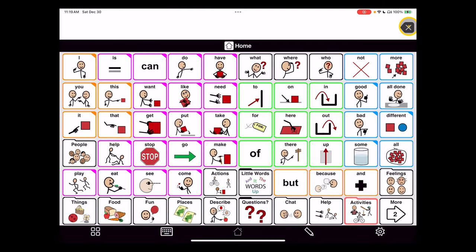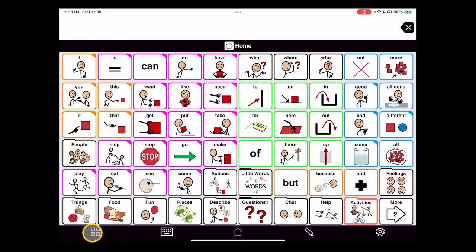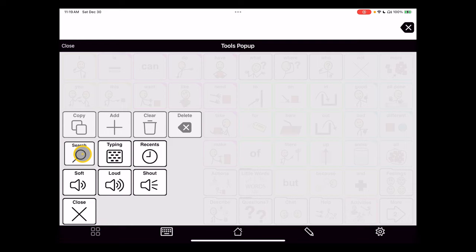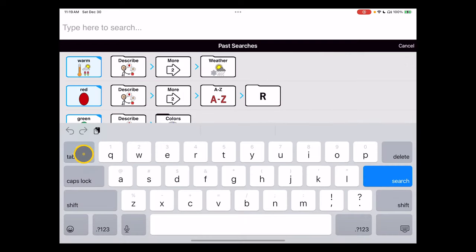To add vocabulary to Proloquo2Go, we're going to first do a search as we would for best practice with any AAC system, just to make sure the word is not already there. If the word's in the system, we can just teach the navigation to it. I'm going to go into my tools menu and tap search, and here we're looking for the snack food Takis.